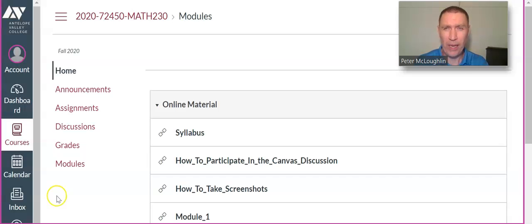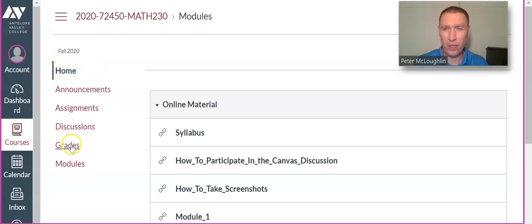I'm on Canvas here. You see Home, Announcements, Assignments, Discussions, Grades, Modules.